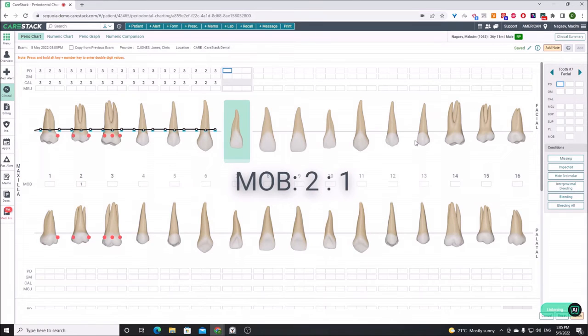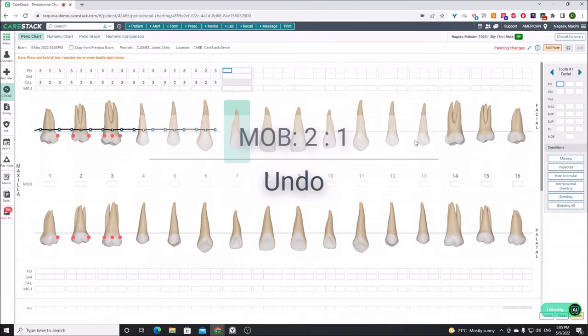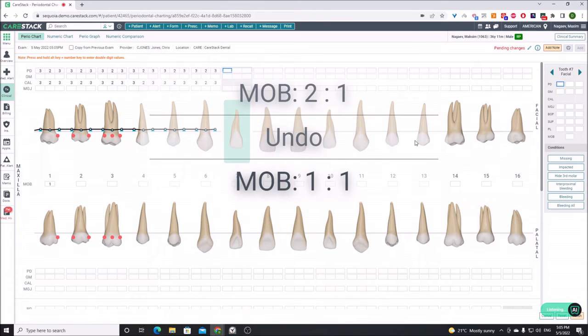Undo. Mobility, tooth number 1, class 1. Furcation, grade 2, tooth number 3.